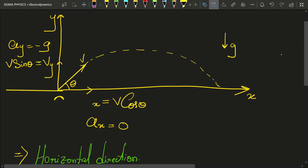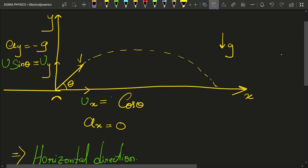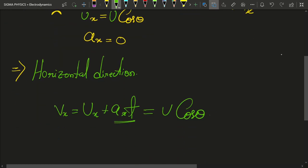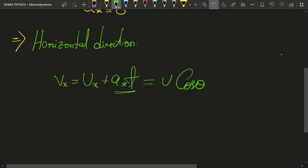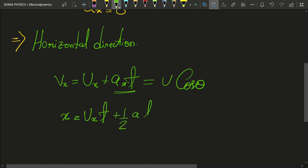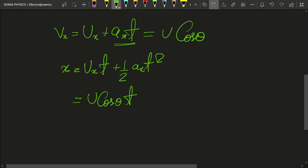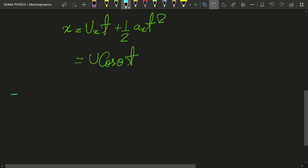Here v represents final velocity and u represents initial velocity, following traditional notation. Since the motion started at the origin, x₀ = 0. Applying x = ux·t + ½·ax·t², and since ax = 0, we get x = u·cosθ·t. Next we analyze the person's motion in the y-direction.